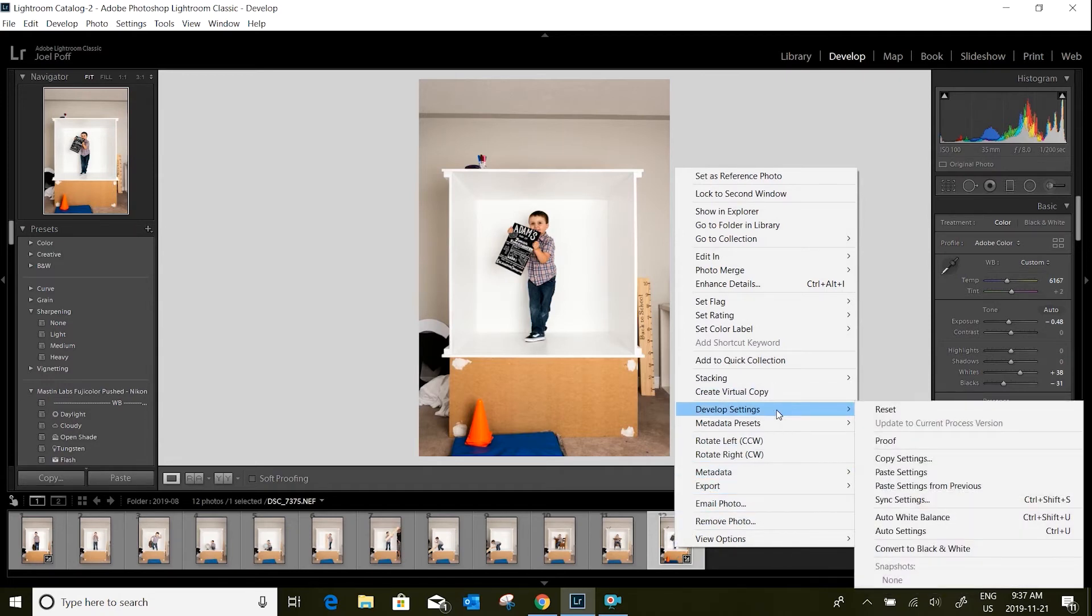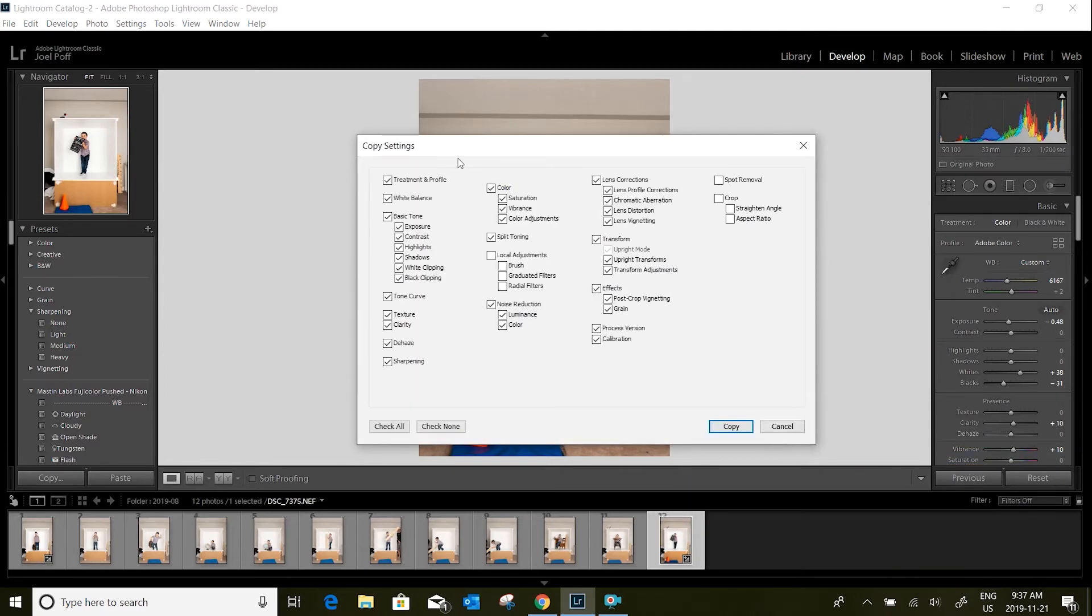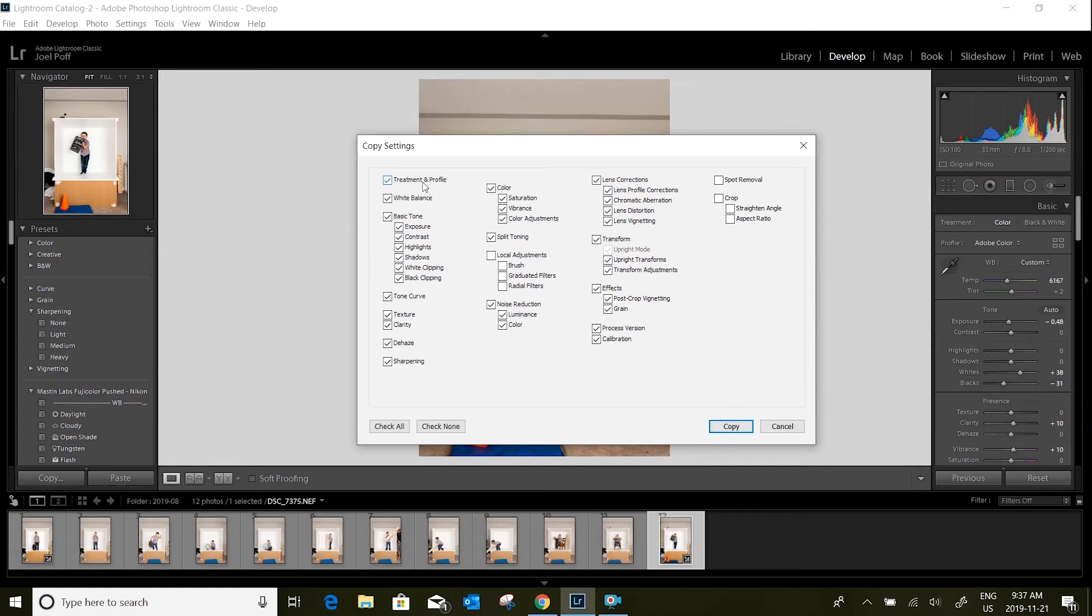This brings up all the things that you want to copy about the settings that you've done. Basically leave it as it is and hit copy.